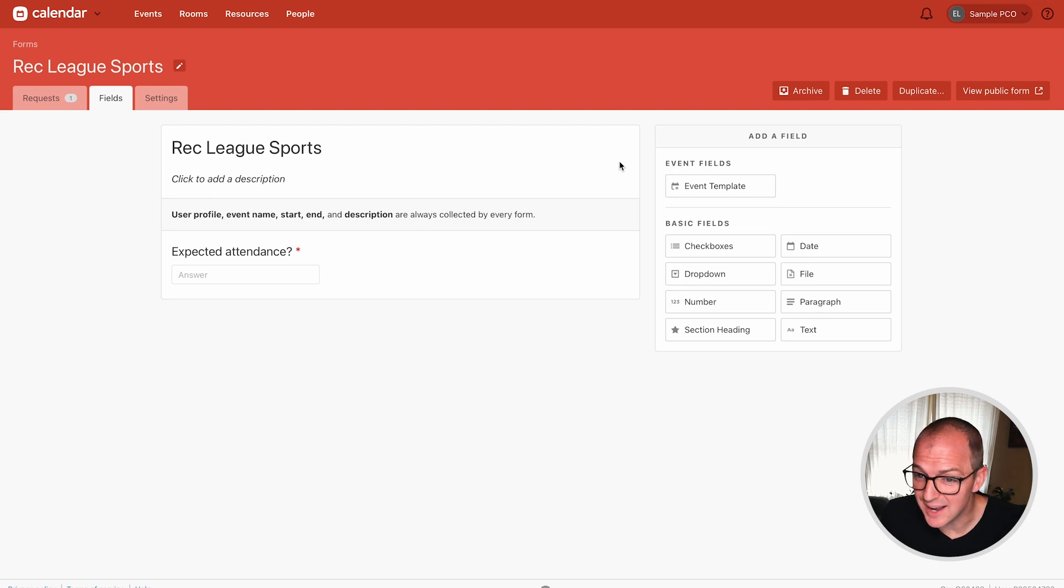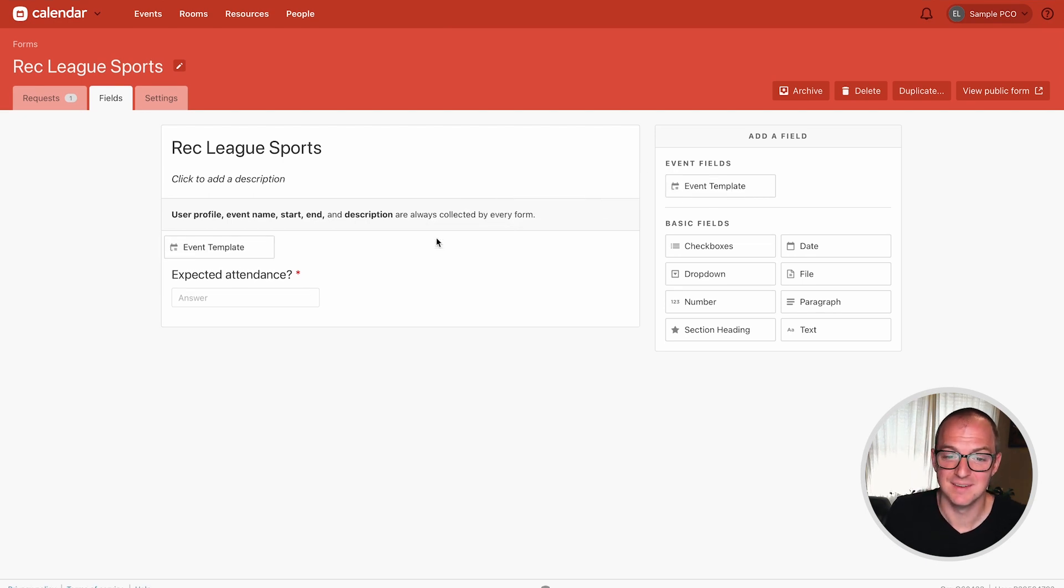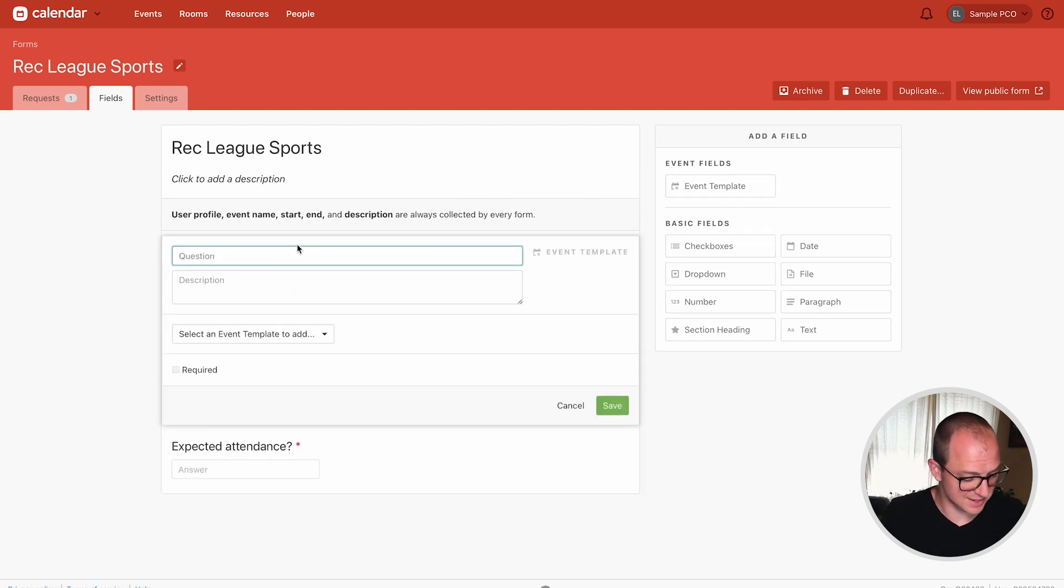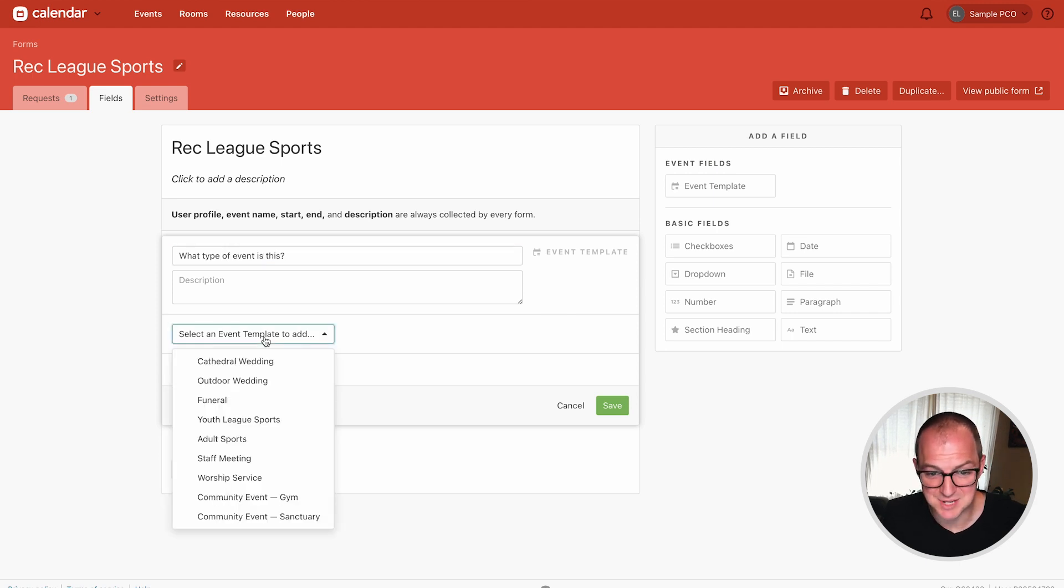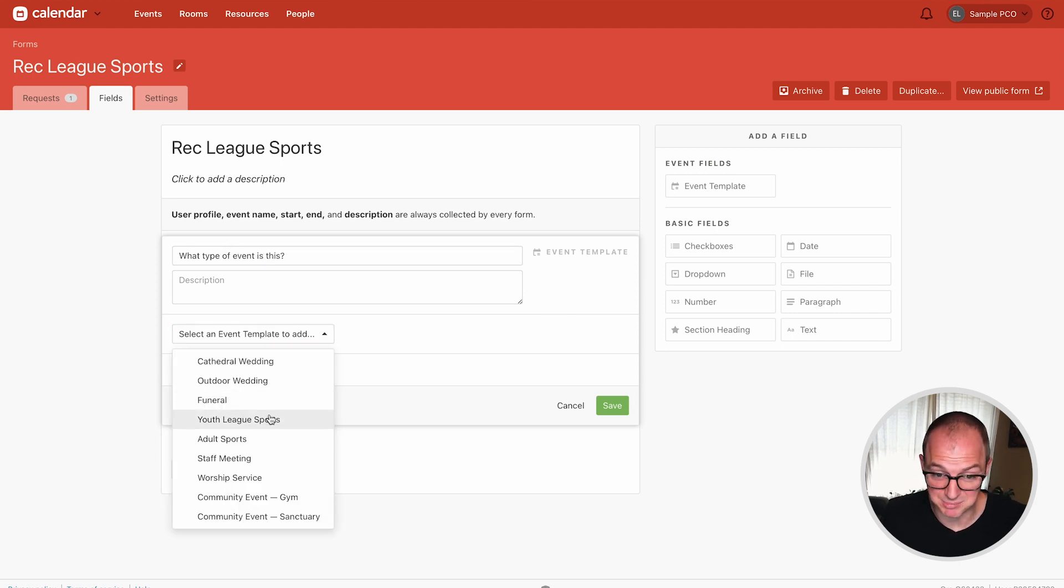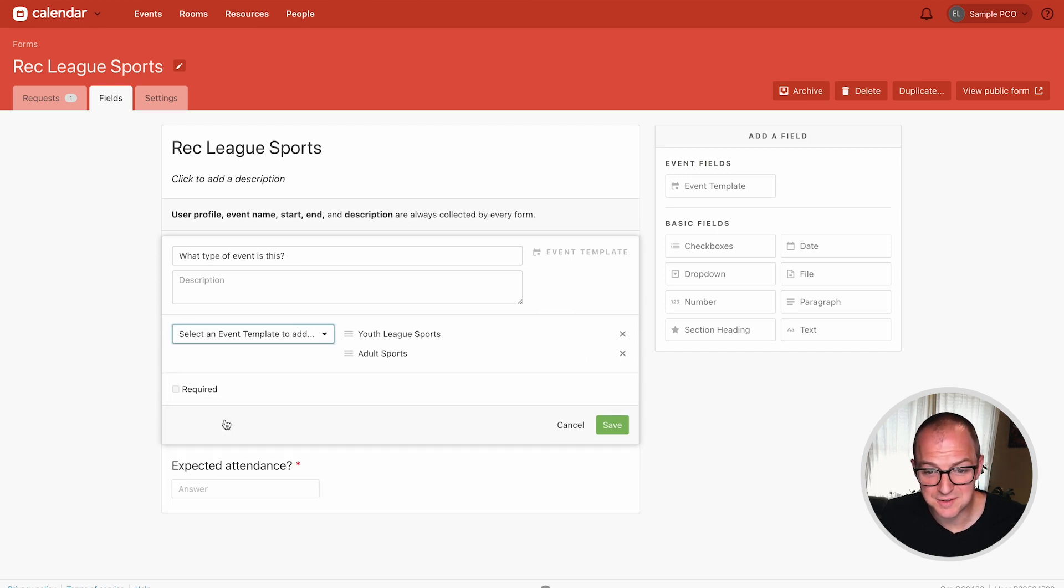And from here I can drag in the event template field and I can say what type of event is this anyway? And then I can select which templates are available for this form. So we'll pick youth and adult sports.